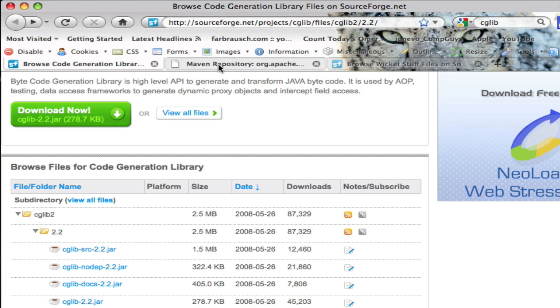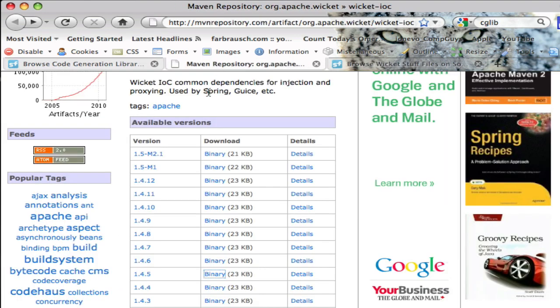You're also going to need Wicket IOC, Wicket Inversion of Control. I tried quite a few of these and it seems that 1.4.5 seems to work. If you have any success with other versions please leave a comment.